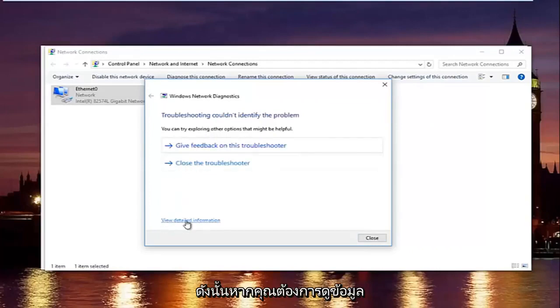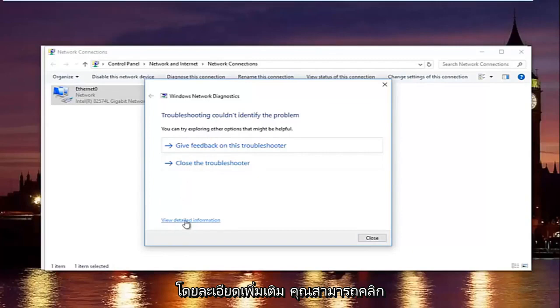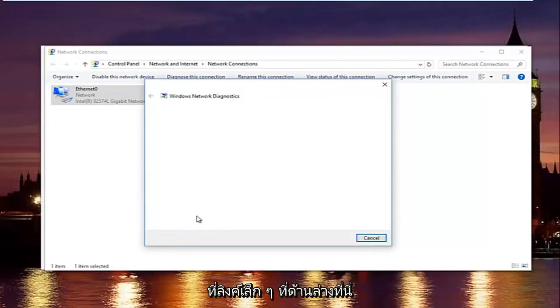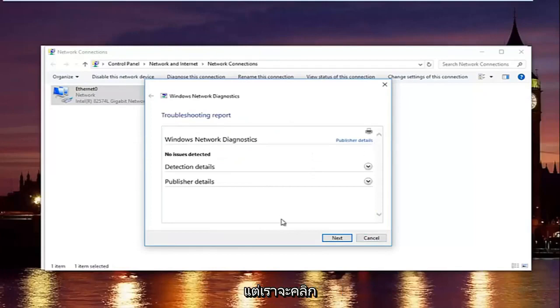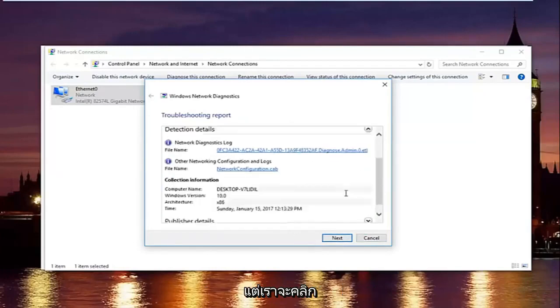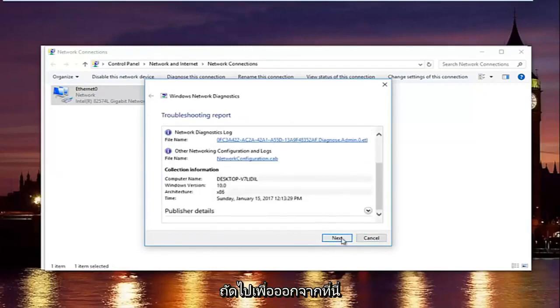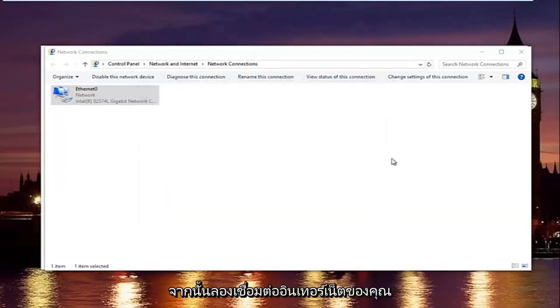So if you want to actually view more detailed information, you can click on this little hyperlink at the bottom here and it will give you more information about exactly what was scanned and so forth, but we are going to just click on next to get out of here and then try your internet connection again.